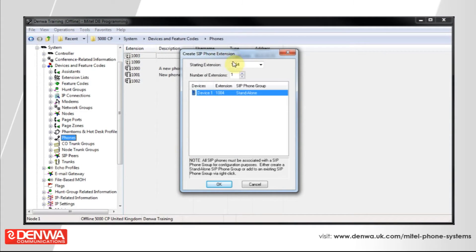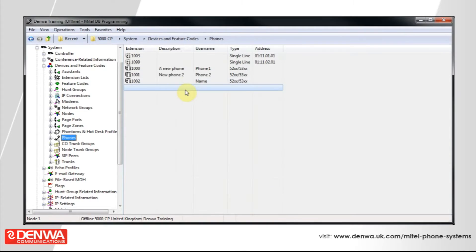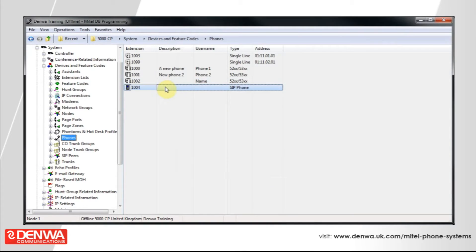We're going to accept the default values here of 1004 and one extension. Let's press OK.